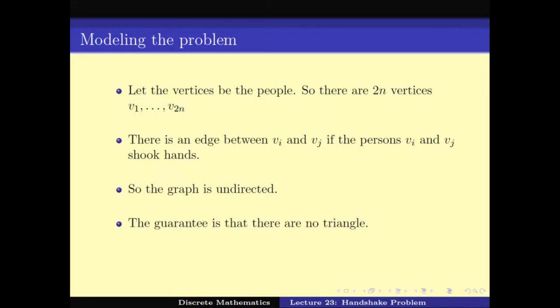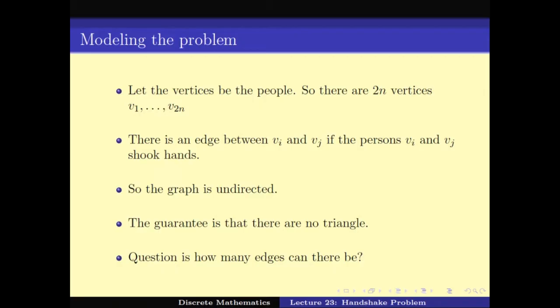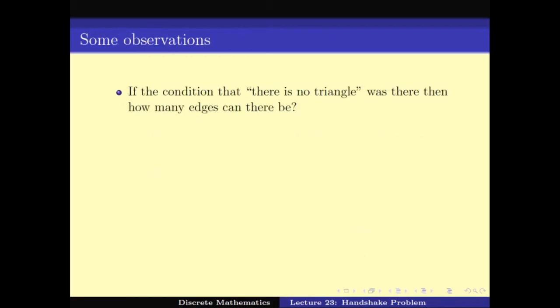This is the initial setup. The question asks how many handshakes can there be — which is the same as asking how many edges can there be. The problem boils down to a nice problem in graph theory: given a graph on 2N vertices such that there does not exist a triangle, how many edges can there be?